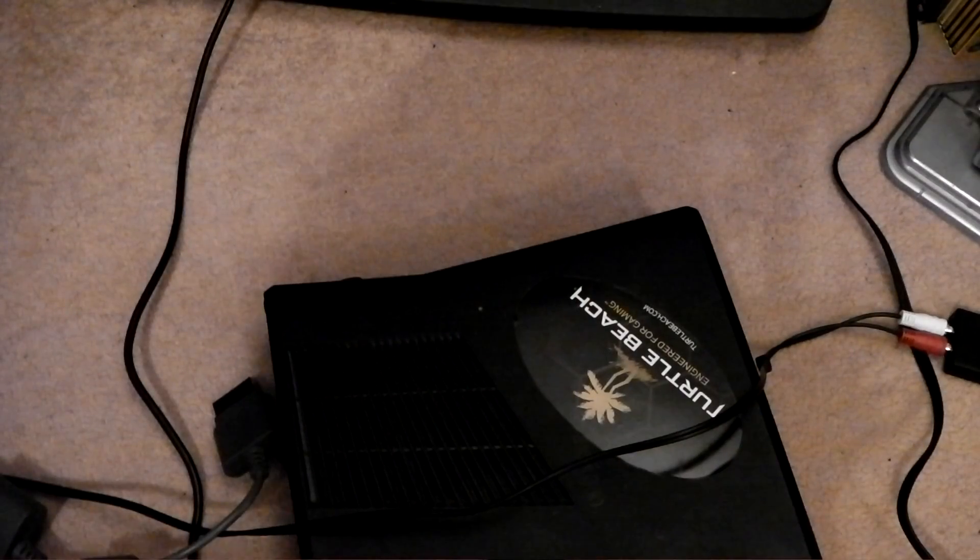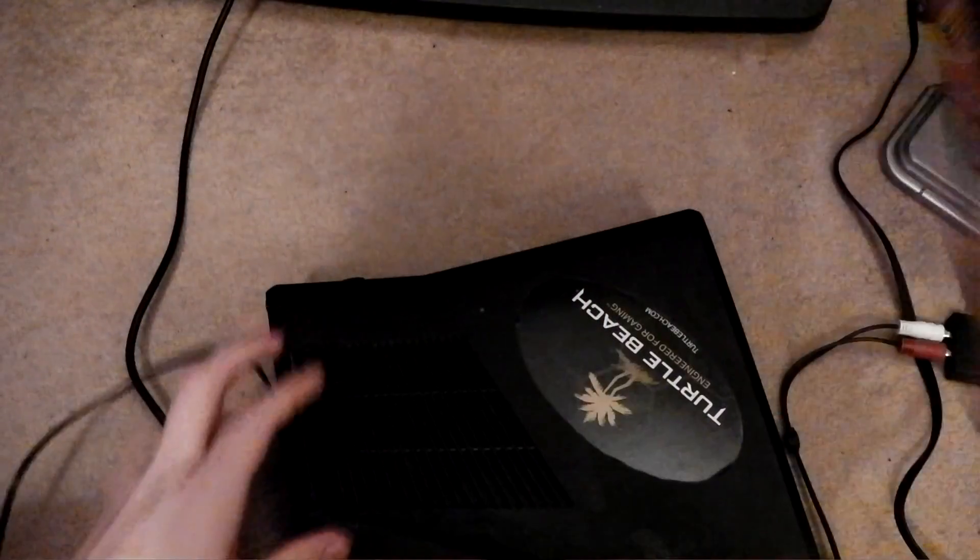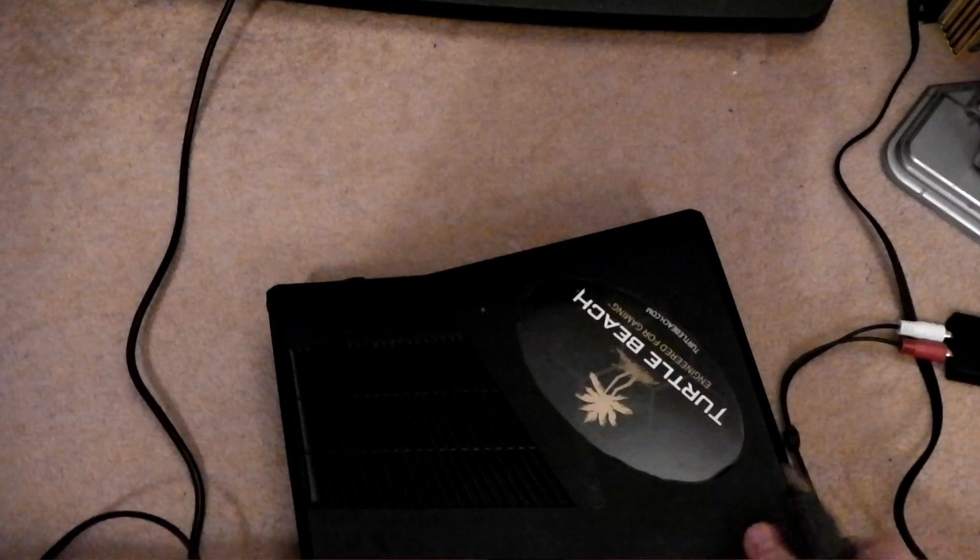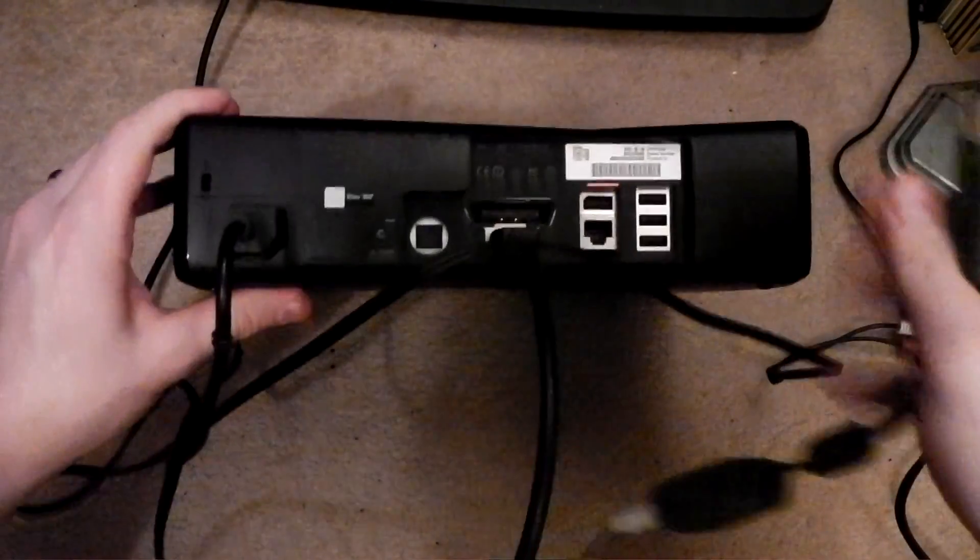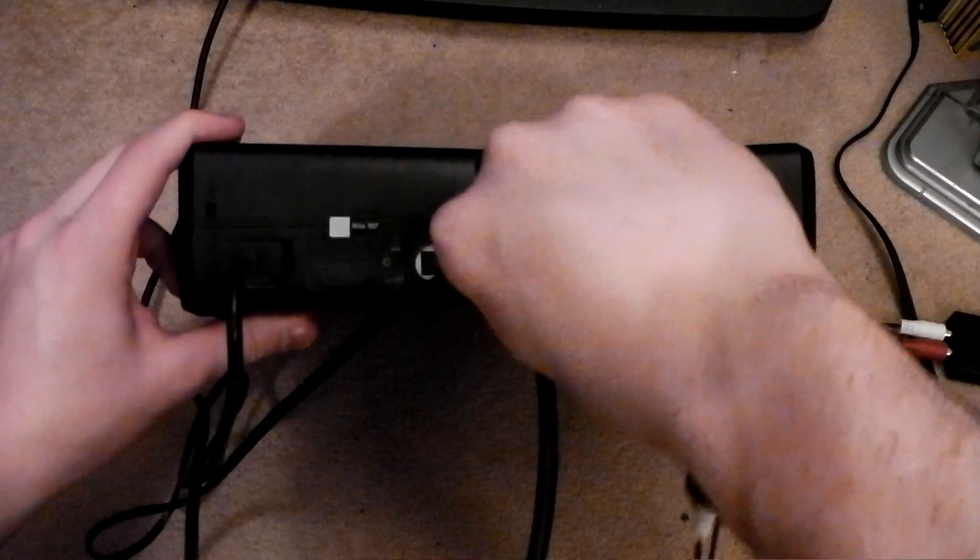I'm going to leave them to one side for now. But I am going to pop in my audio cable to the back. So like so. Let's pop that in there.